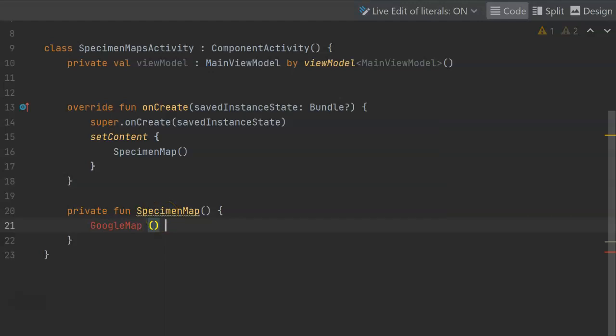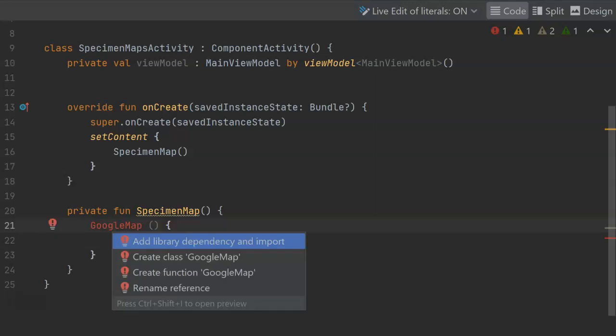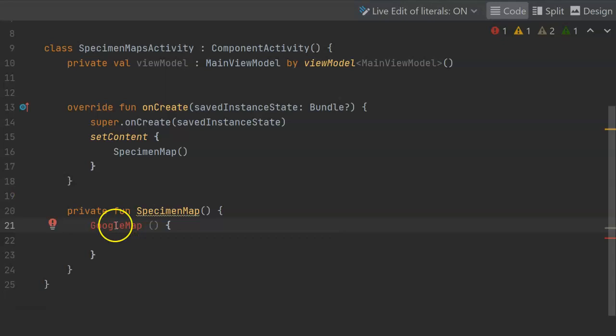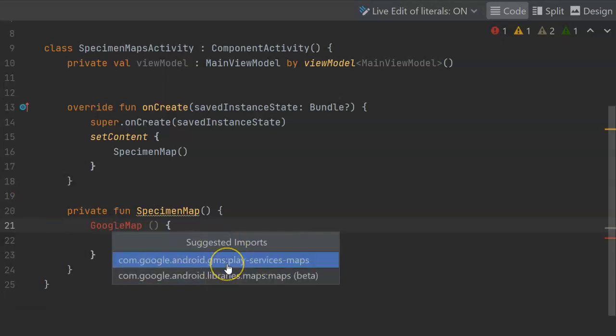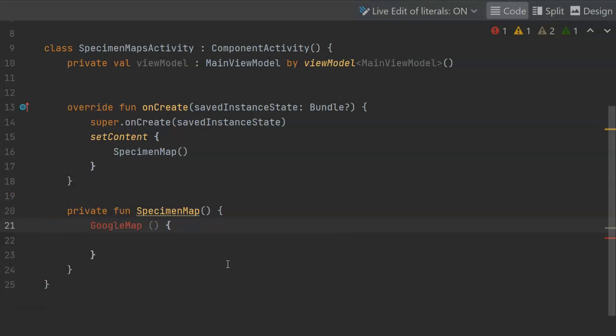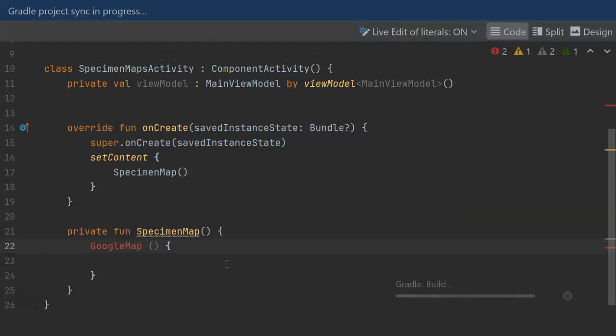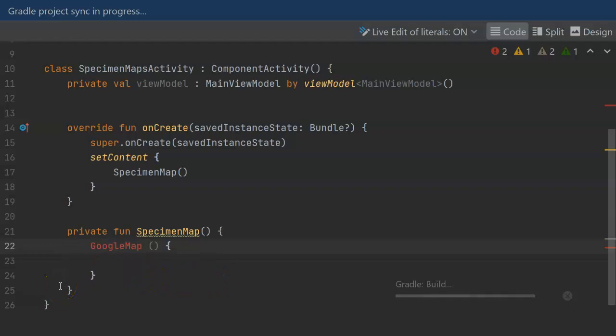Now this comes from a library or a dependency that we've not yet imported. So I will alt enter and note that it gives me an option to add library dependency and import. The com.google.android.gms play services maps. That one will work out for me. Now it's going to update our build gradle and synchronize. This will take just a few moments and then we should see the redline go away.